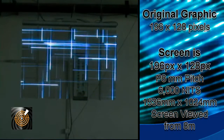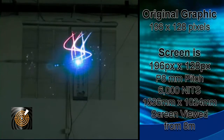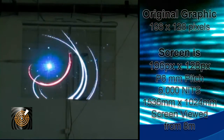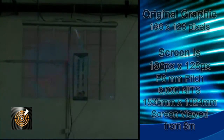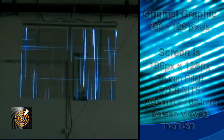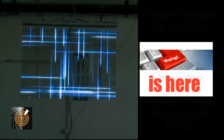Now we want to show you some video and graphics displayed on a P8, 1.5 by 1 meter ICE LED glass panel that is viewed at about 8 meters distance.